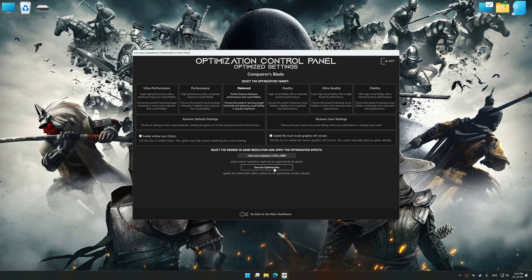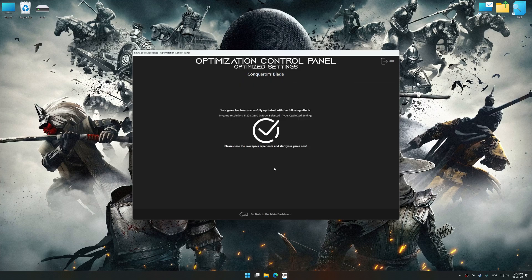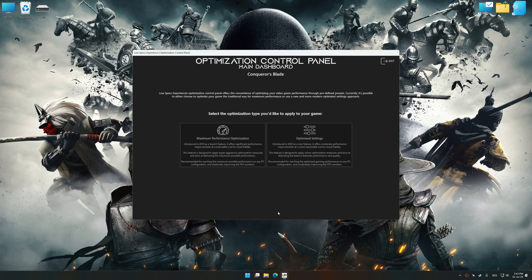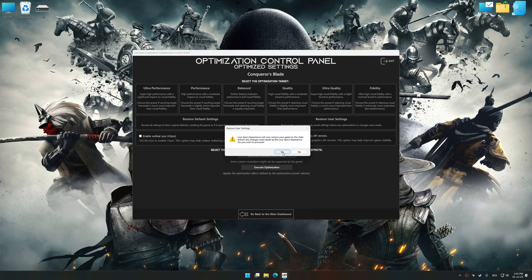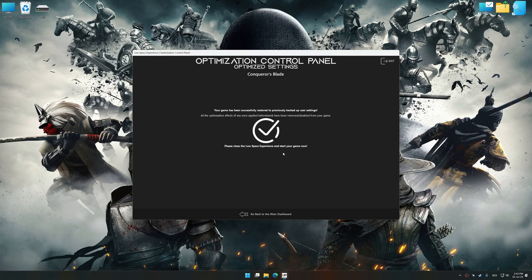And now, to apply the optimization, press the Execute optimization button and then start your game. Also, if you are unsatisfied with what you see, you can easily remove the optimization effects.